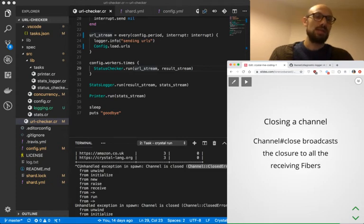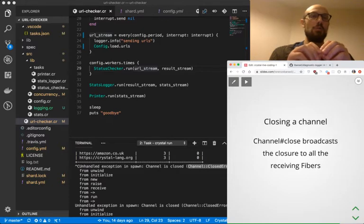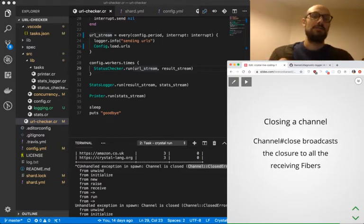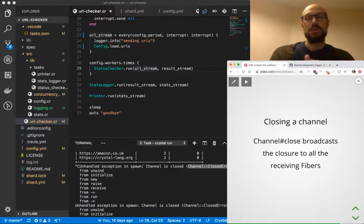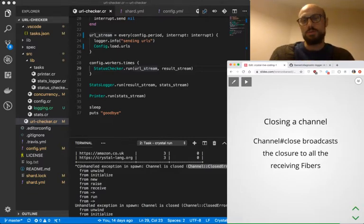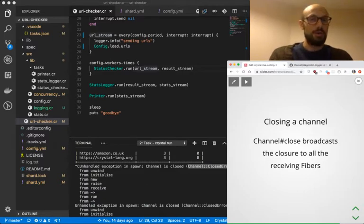So whenever we close a channel, that channel closure is broadcast to all the fibers that are listening to that particular channel.